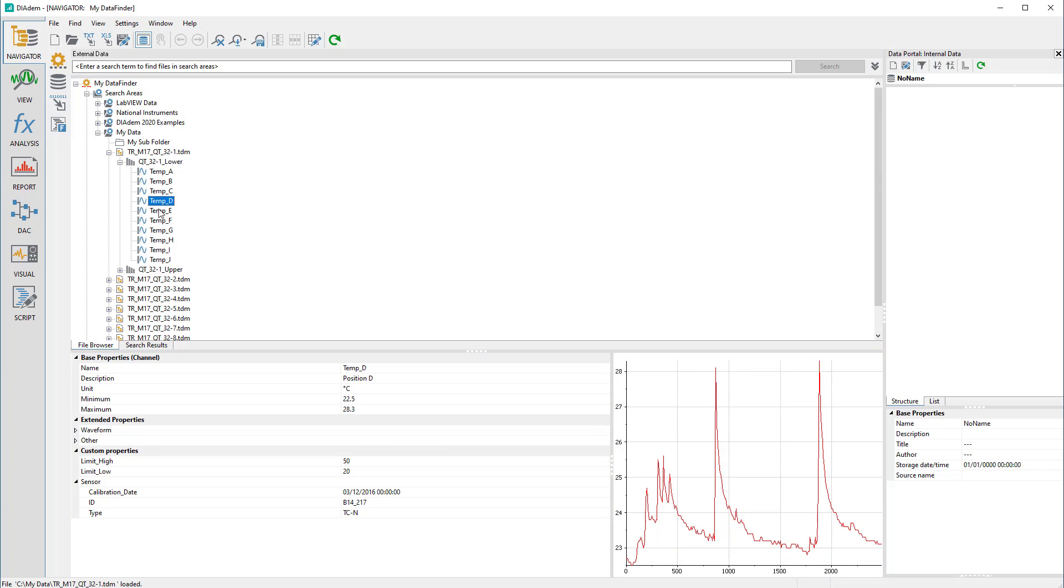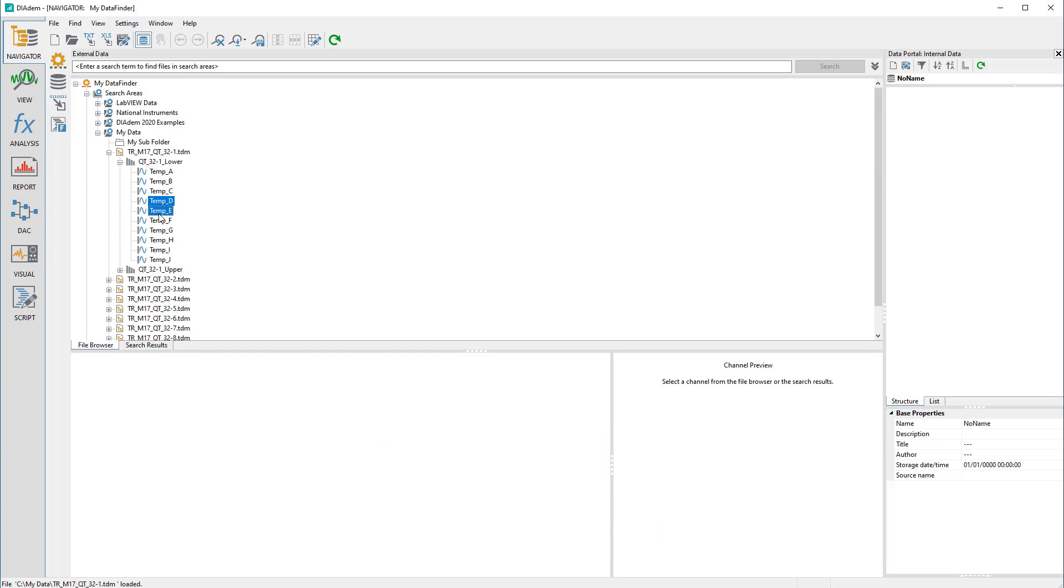The required data can be loaded directly from the search area, either the entire file or individual channel groups or channels.